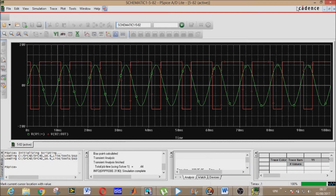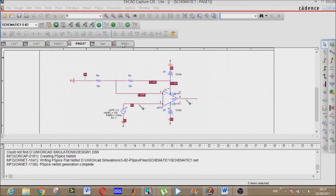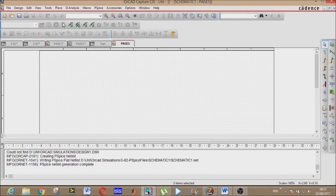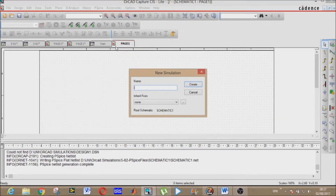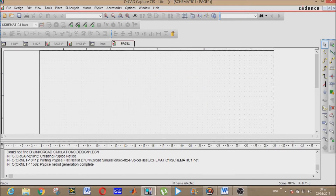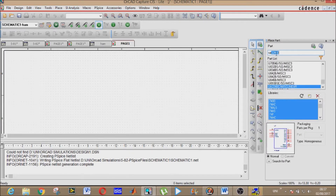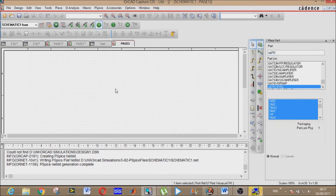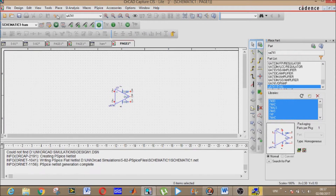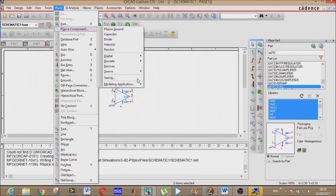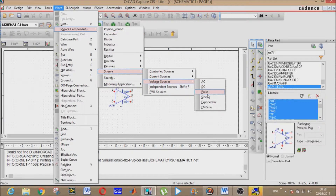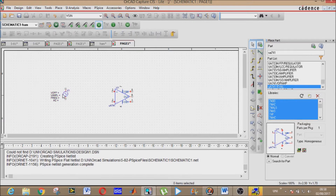Both sentences are verified. Now we will create a new project and a new simulation profile called HAM. We will pick our components: we need the uA741 op-amp from the EVAL library. We also need a sinusoidal voltage source and a DC voltage source.